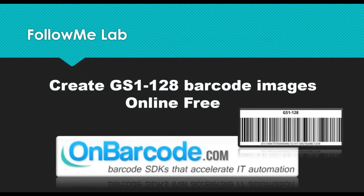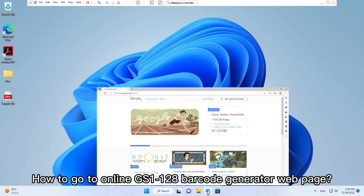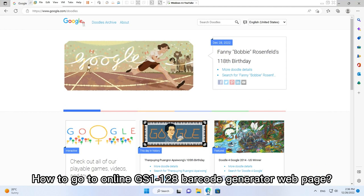Create GS1-128 barcode images online free. How to go to online GS1-128 barcode generator web page.